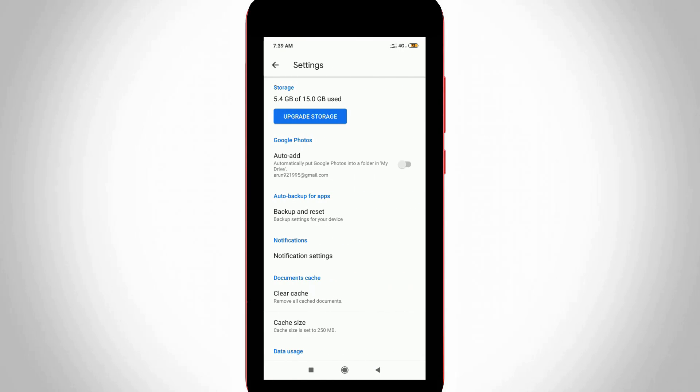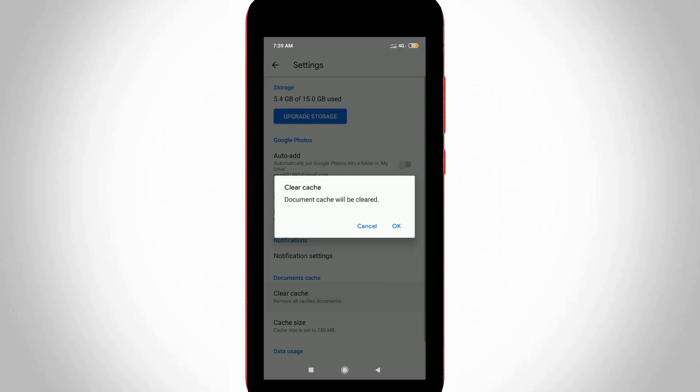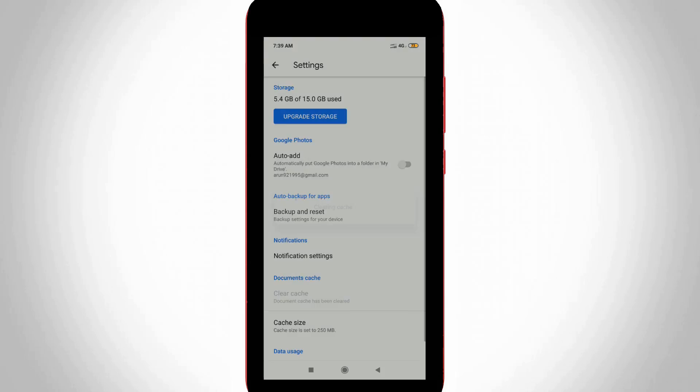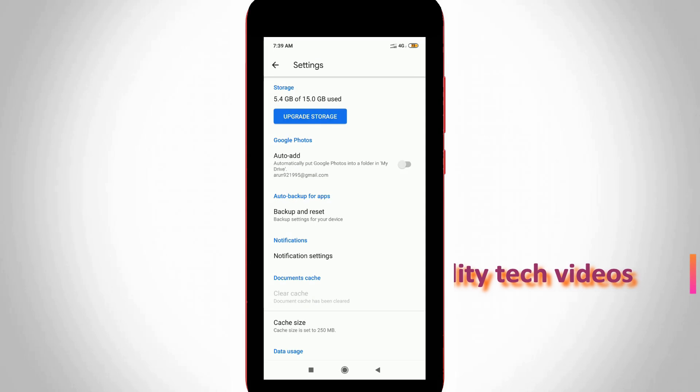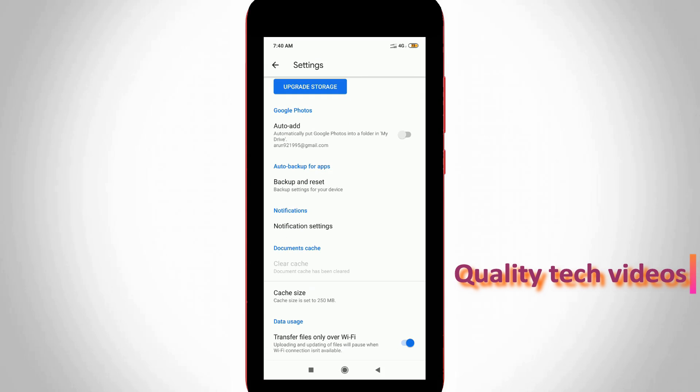Now it shows some options. First of all, clear the app cache by pressing the 'clear cache' option and then click OK. So my cached data is successfully removed, and then scroll down.